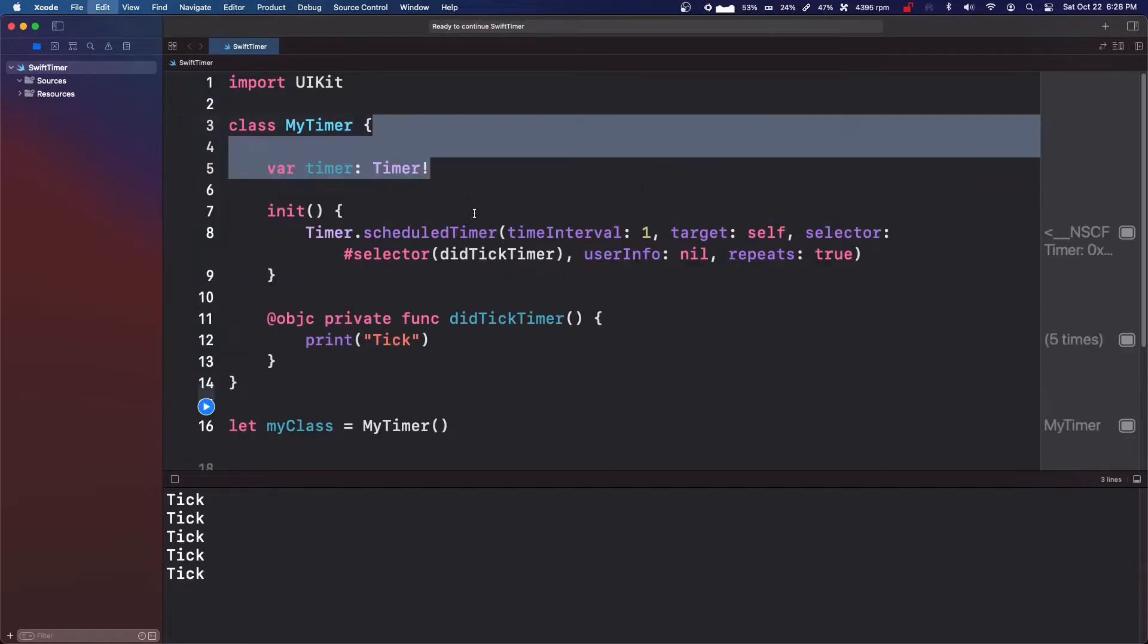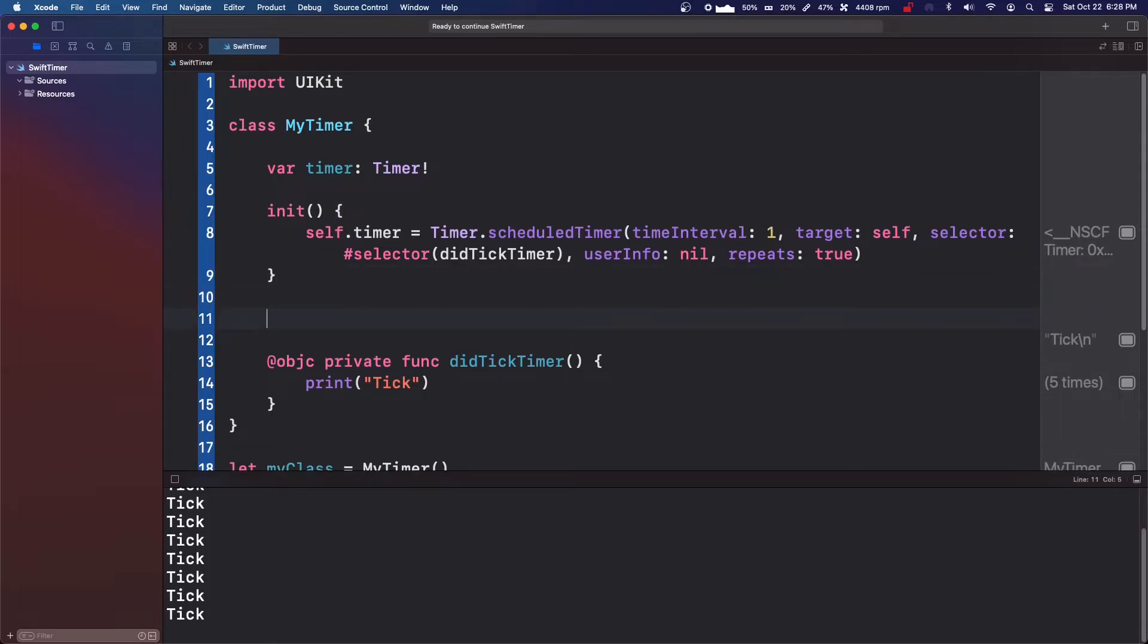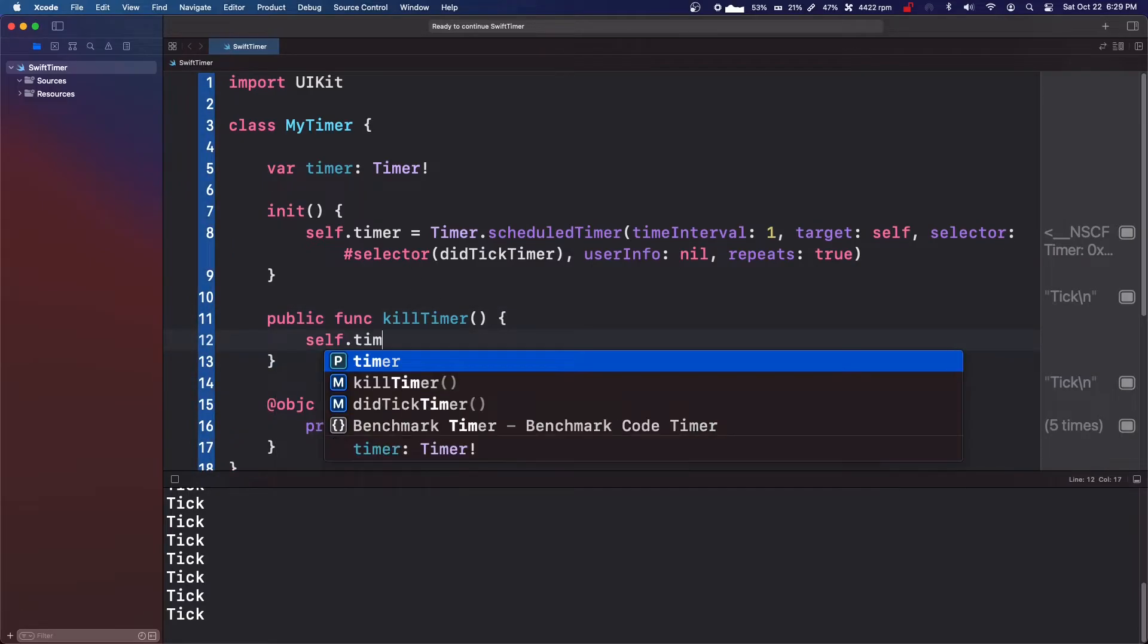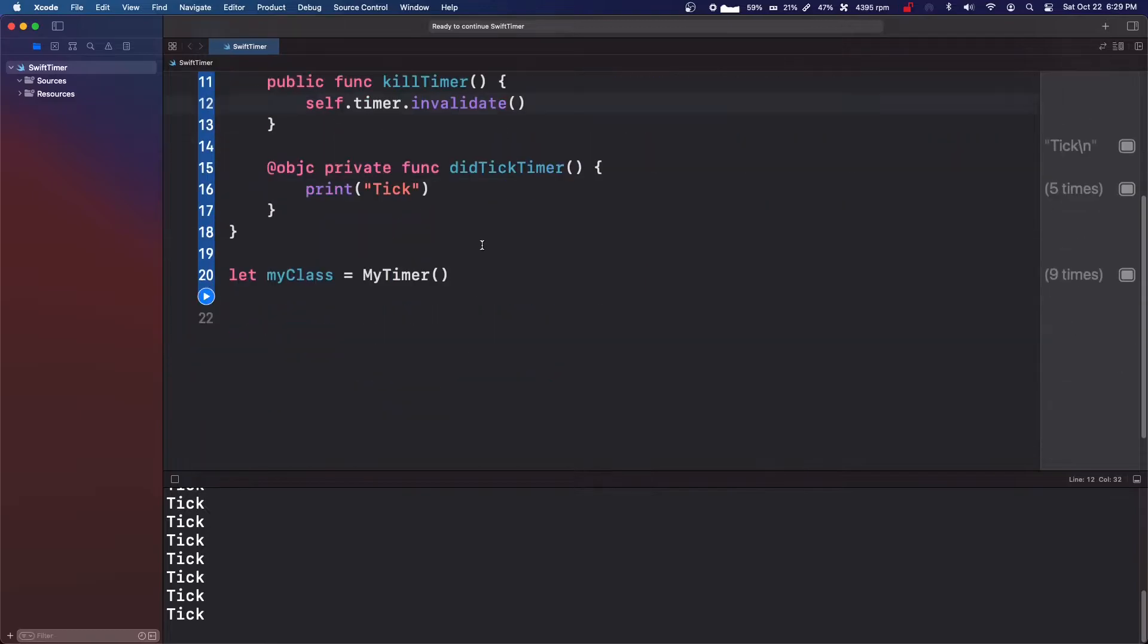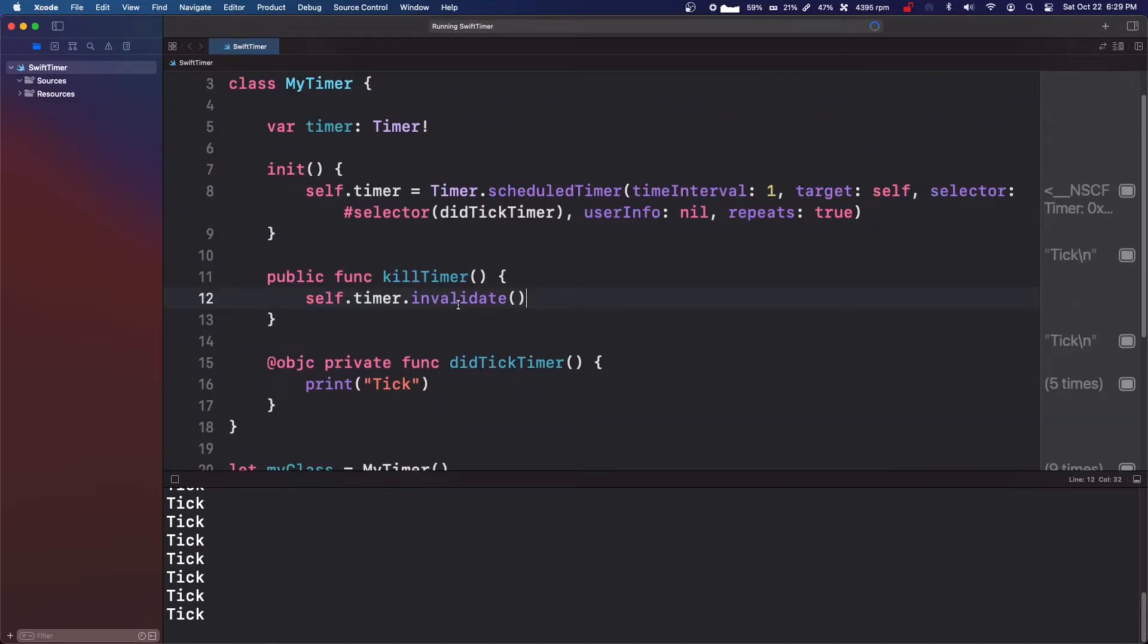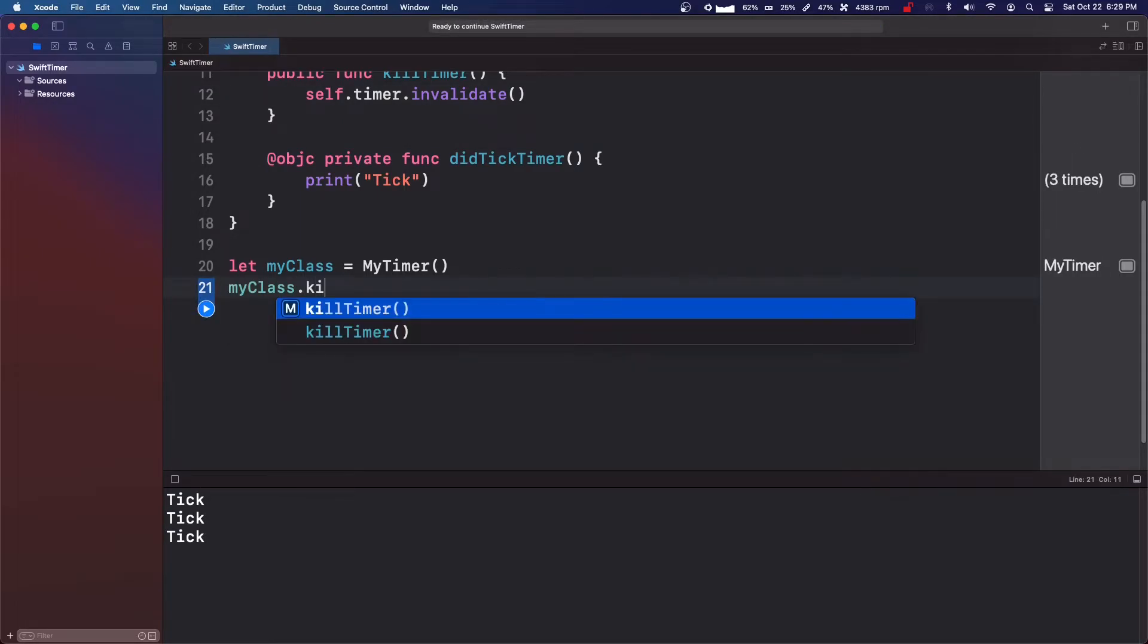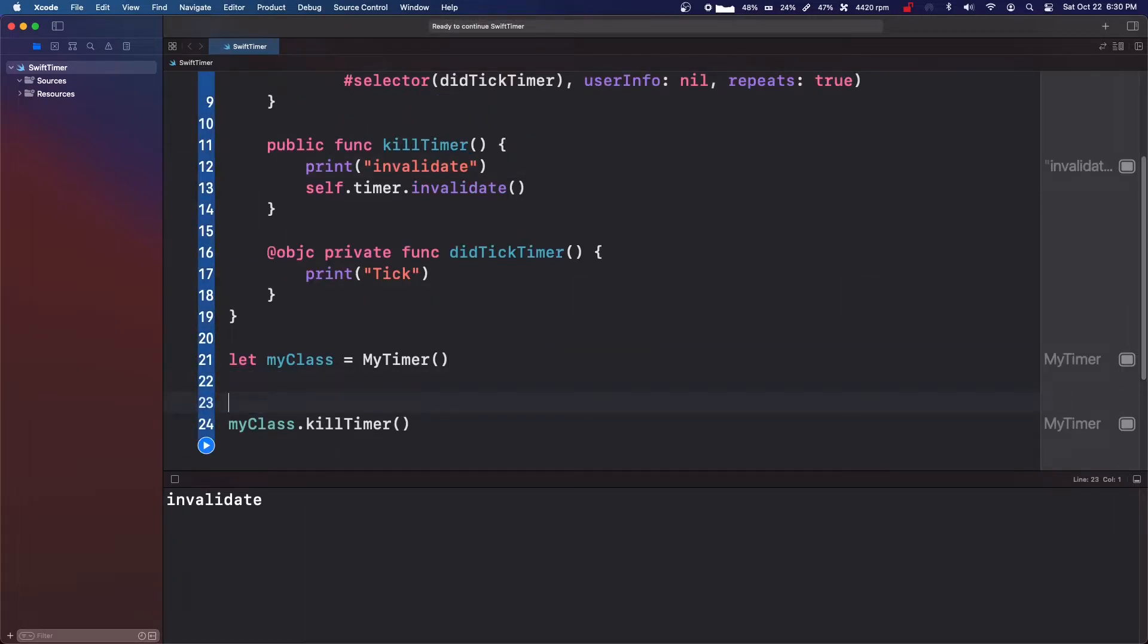I mean, the main reason you'd want this is if we had a function like public func killTimer. And then you can say self.timer.invalidate. And now it would start, but we'd kill myClass.killTimer. So this would kill it. So it invalidates too quickly.